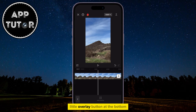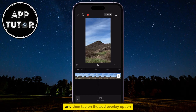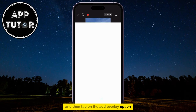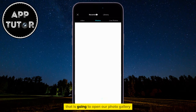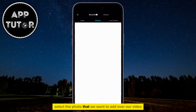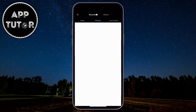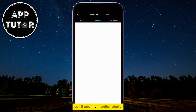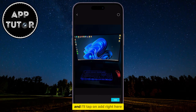All I have to do is click on this little overlay button at the bottom, and then tap on the Add Overlay option. That is going to open our photo gallery where we want to select the photo that we want to add over our video. So I'll add my monitor photo, and I'll tap on Add right here.